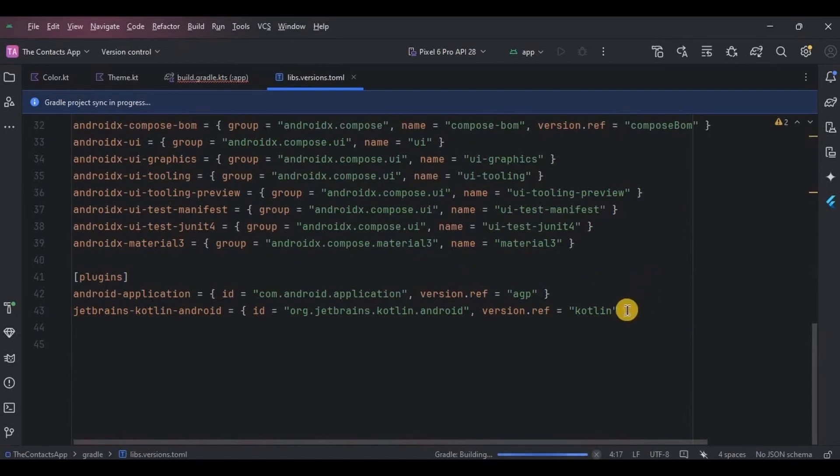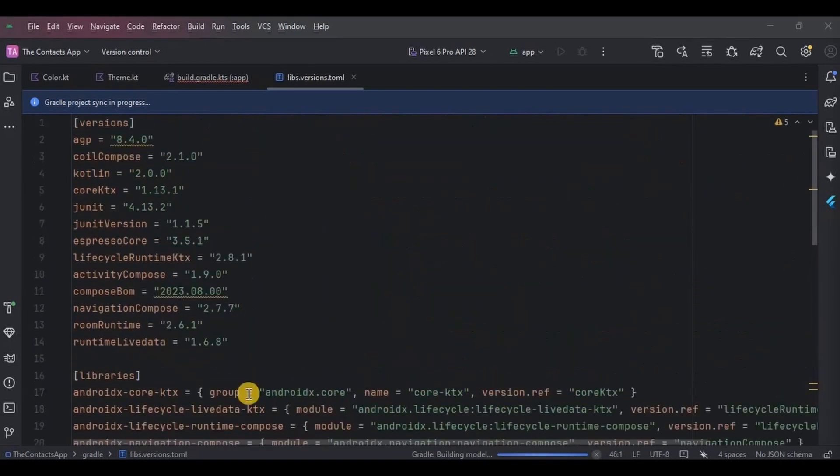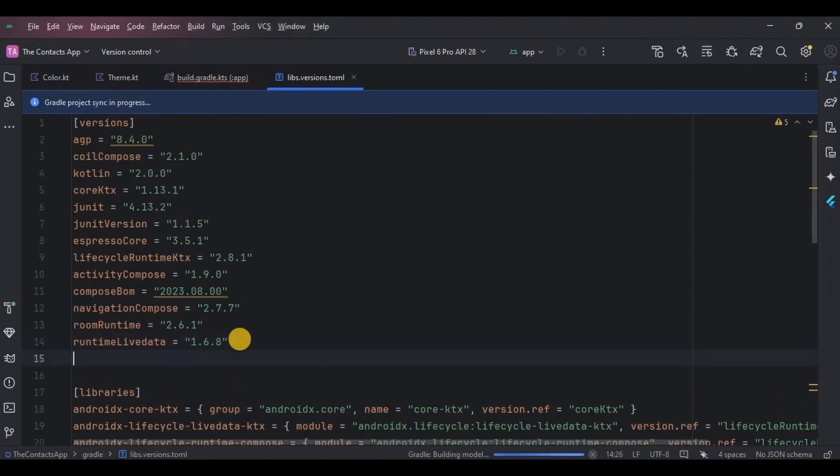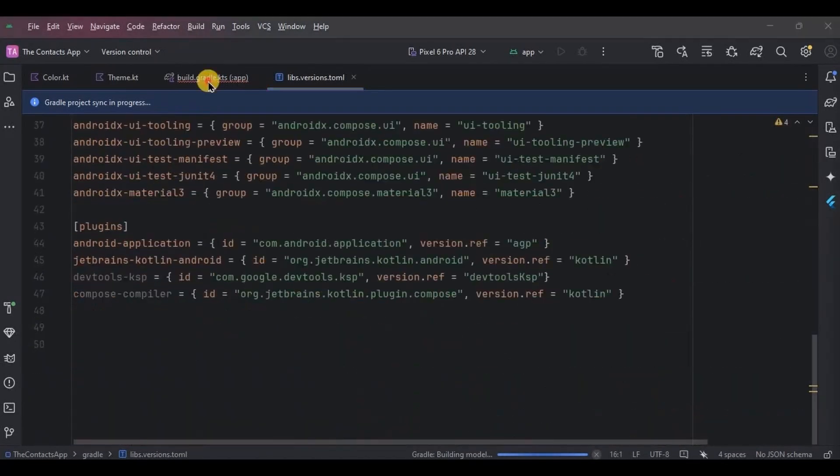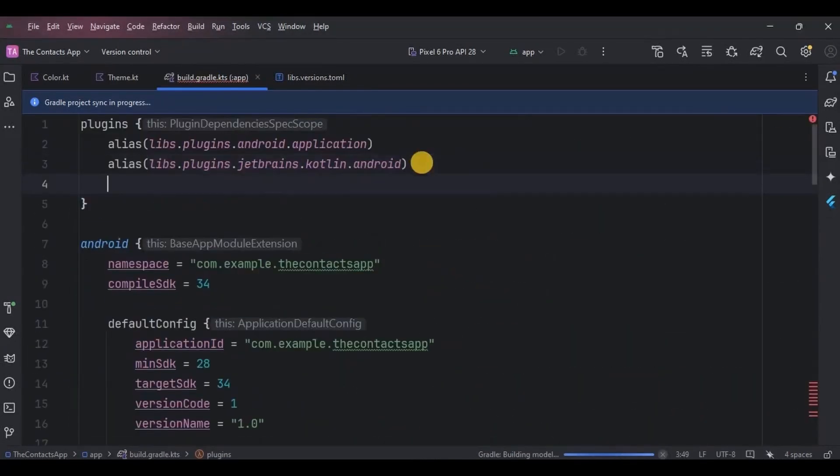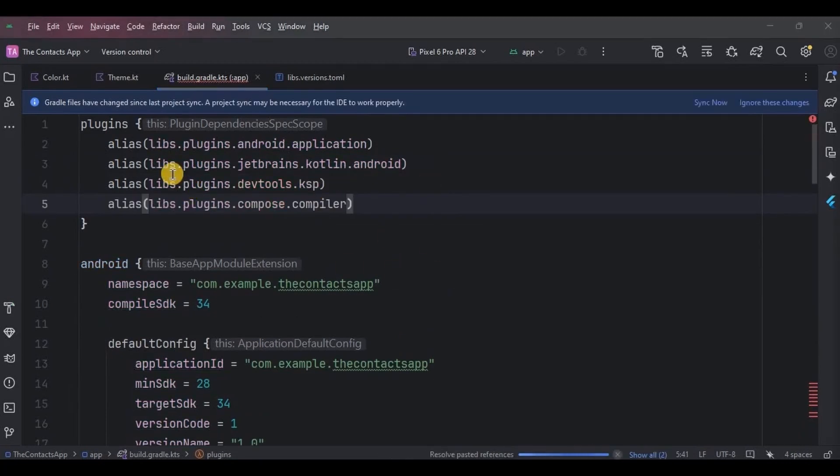Here I will manually create a plugin for KSP and Compose Compiler this way. And done.